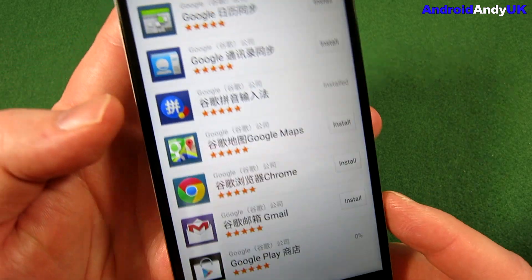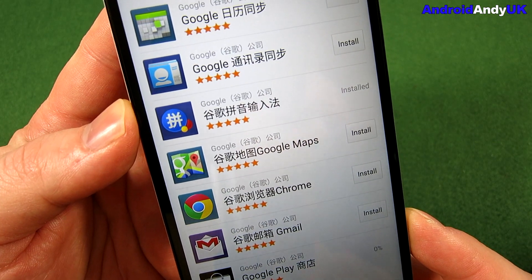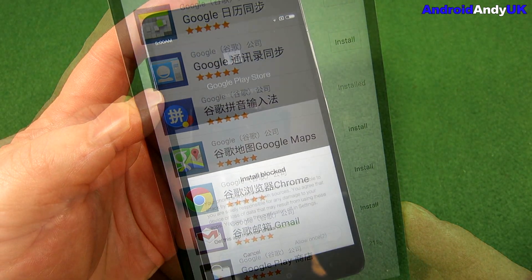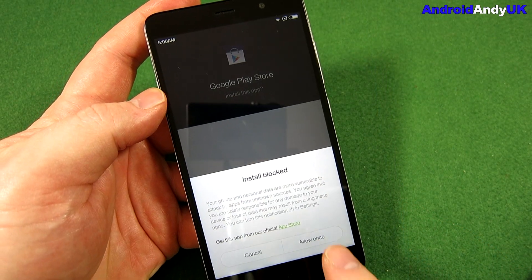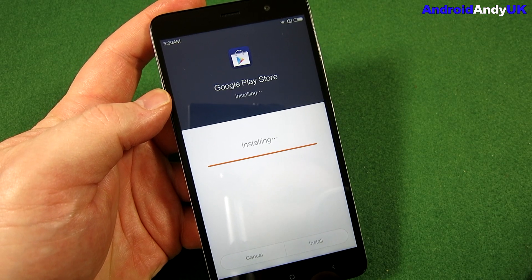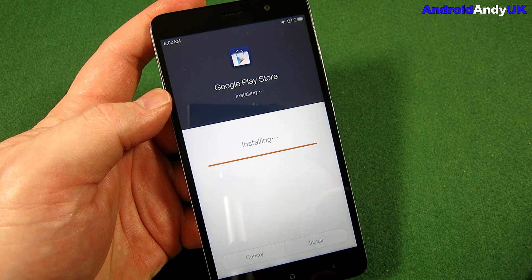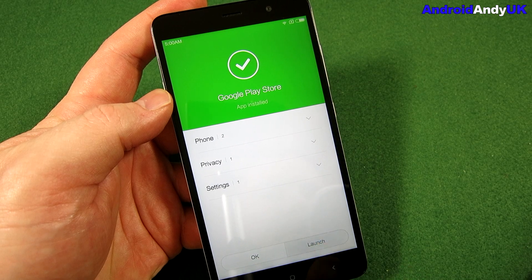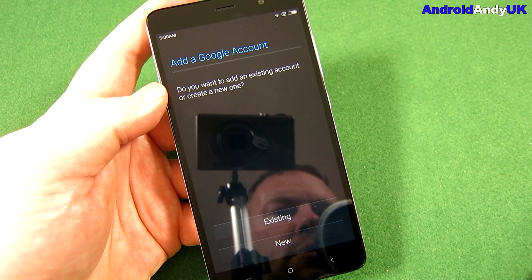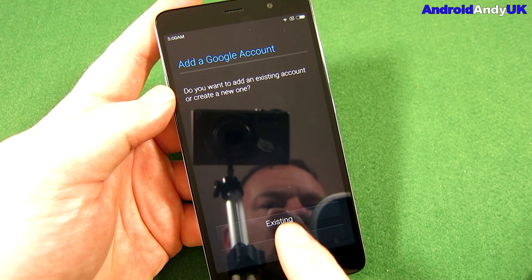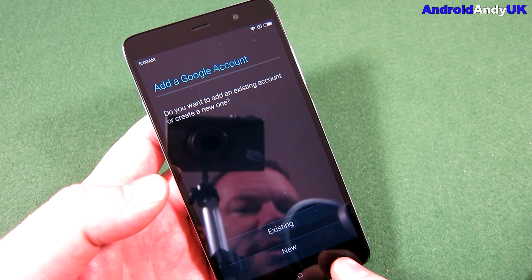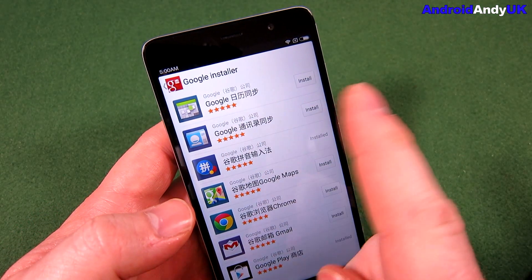We're back up. We're going to run the installer again, and now we're going to install the Play Store itself. It connects fine — so now we should be safe to install the Play Store, and there we go.